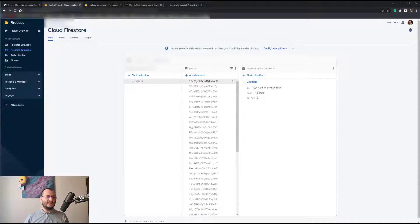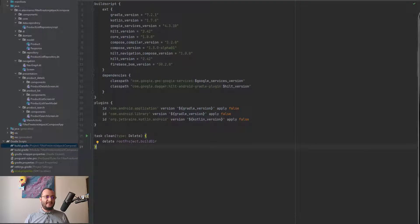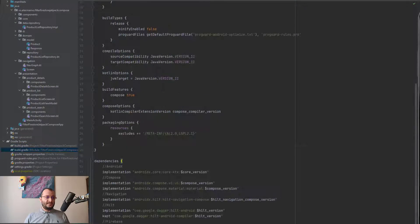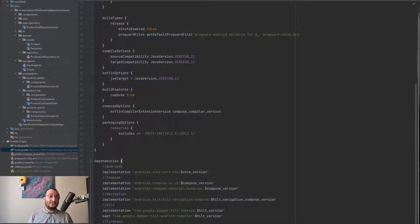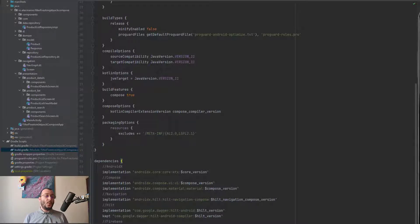Before starting, let's make sure we have added the following dependencies in the build.gradle project file and the following dependencies in the build.gradle module file. As you can see, we'll use Hilt for Android for dependency injection and Jetpack Compose.